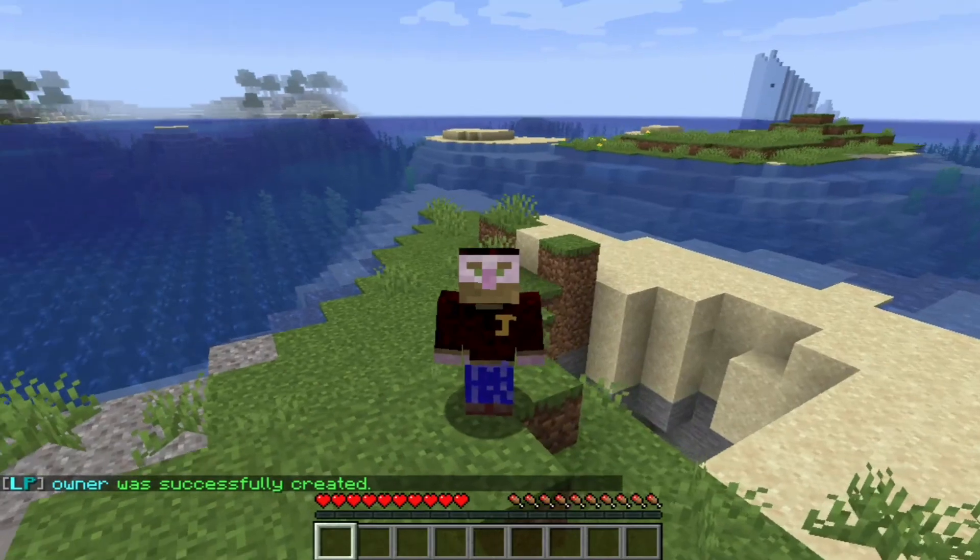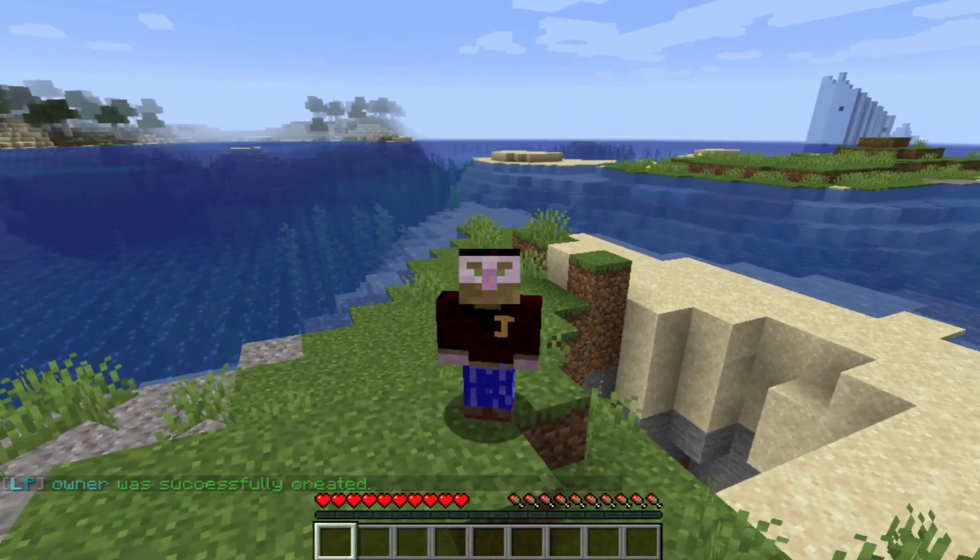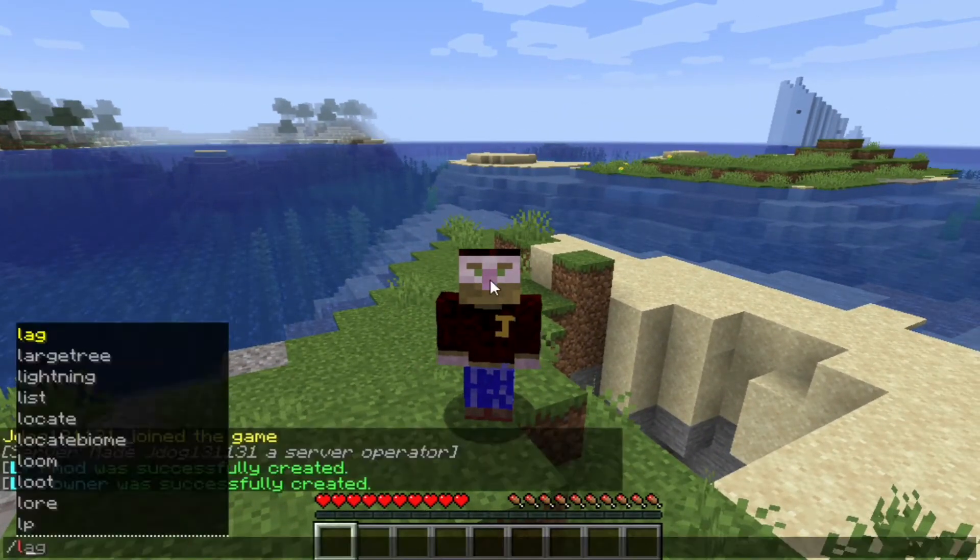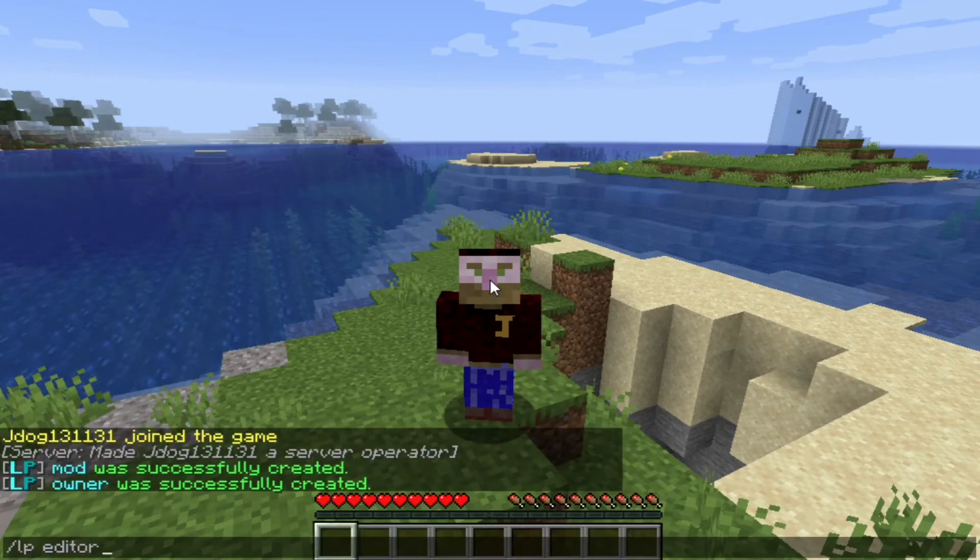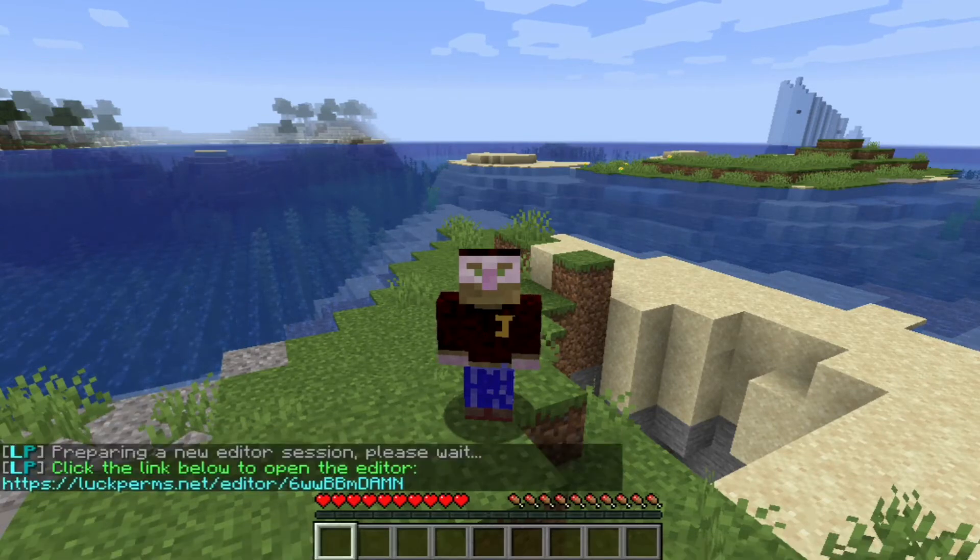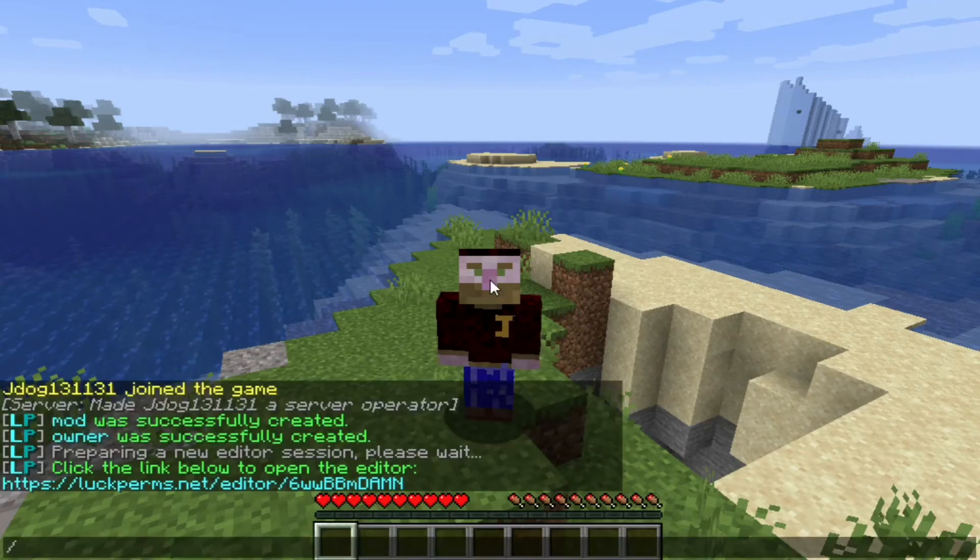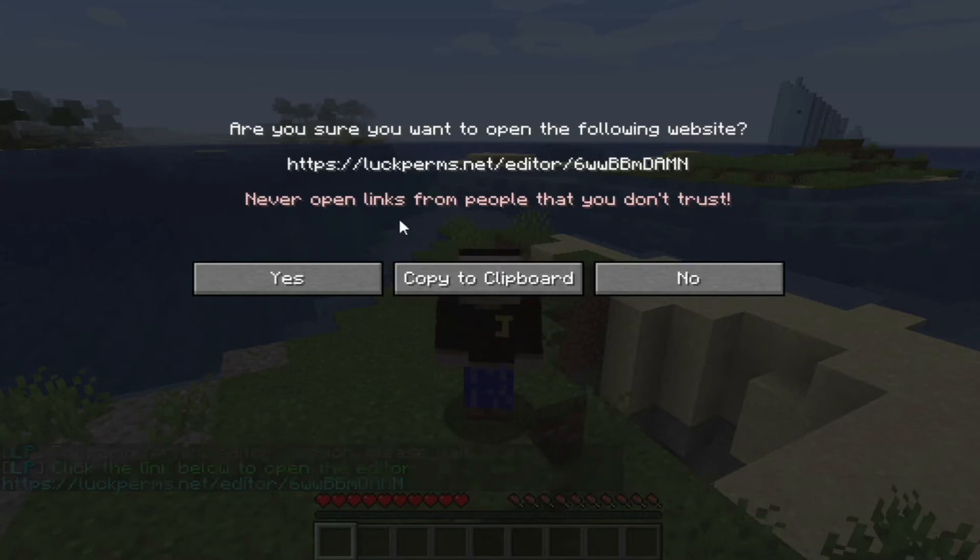However, it's all well and good making these groups, but we actually want to add the permissions. To do that, you're going to do forward slash LP editor and hit enter. What that's going to do is give you a link, and if you open up your chat bar and you click this, it's going to ask if you're sure you want to open the following website, and you're going to click yes.